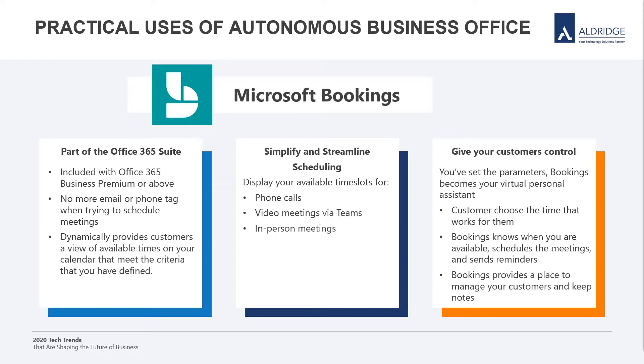I've seen this same impact when I've been trying to schedule quarterly meetings with my clients, but the technology exists to improve the experience. In fact, Microsoft Bookings is part of Office 365 suite that can simplify how customers schedule and automate the management of appointments. The system dynamically provides your clients a view of available times that meet the criteria that you've defined. It streamlines the scheduling and allows you to provide your clients with a sense of control.